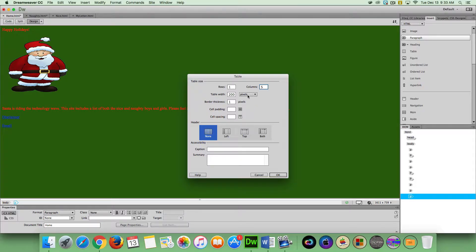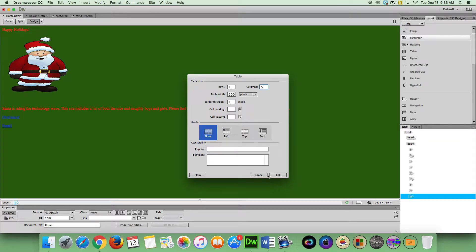Within this table, you can set up the parameters for how you want your table to look, so if you want to play around with that, you can. And then we're just going to click OK.